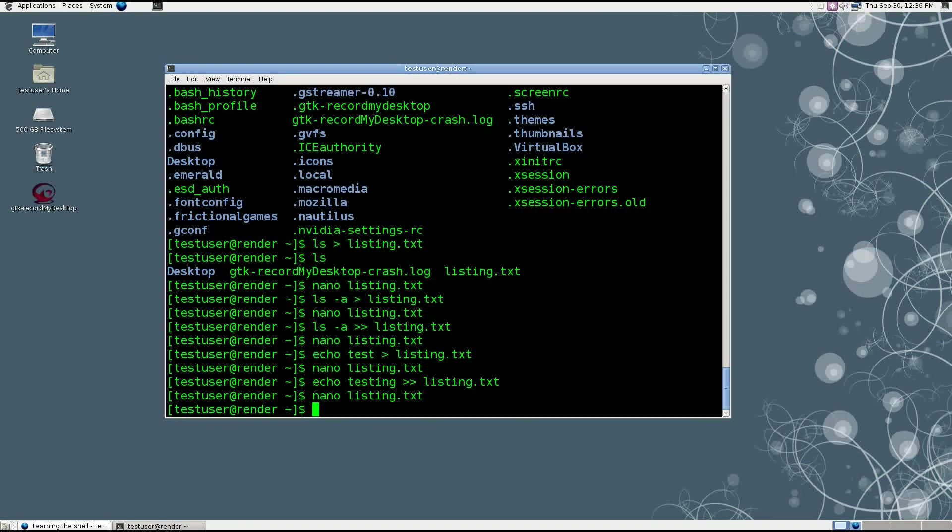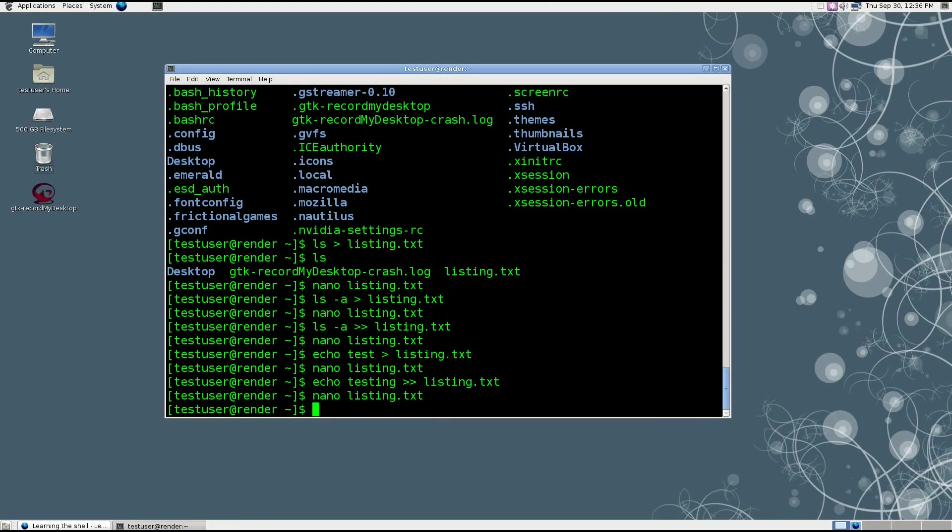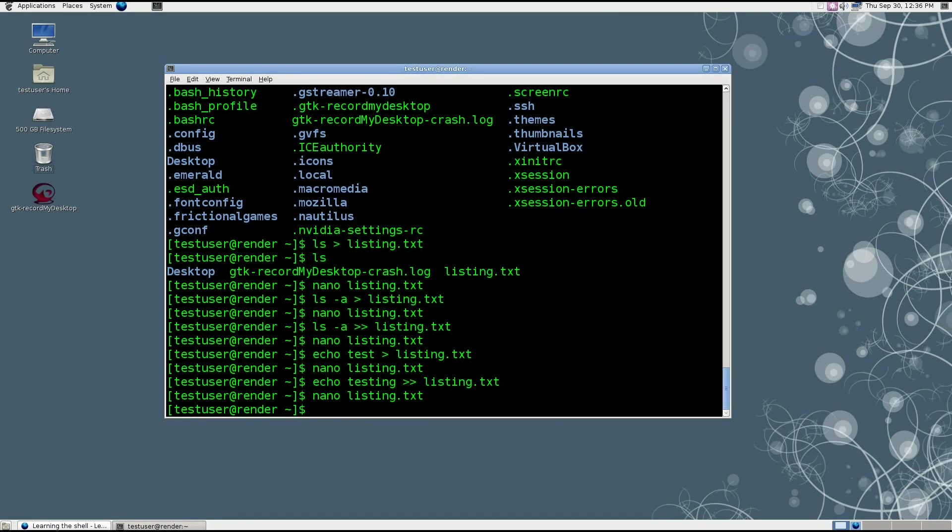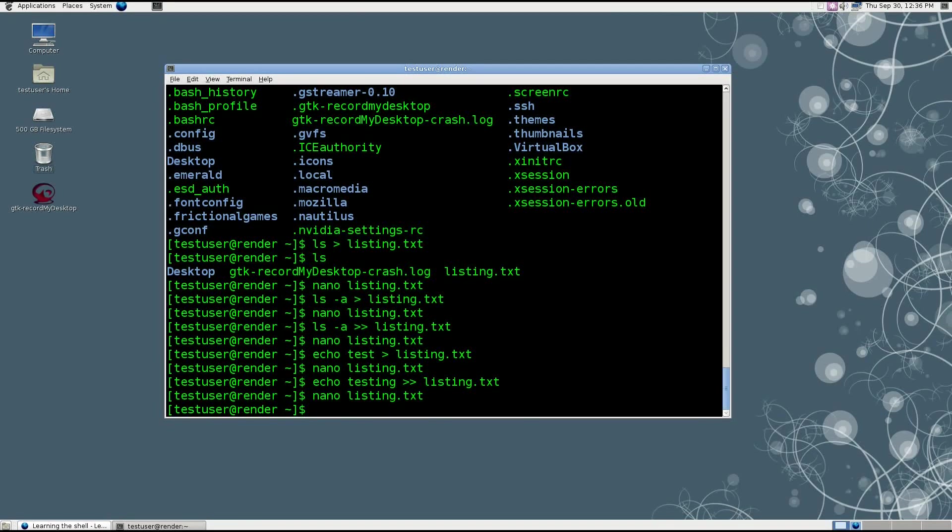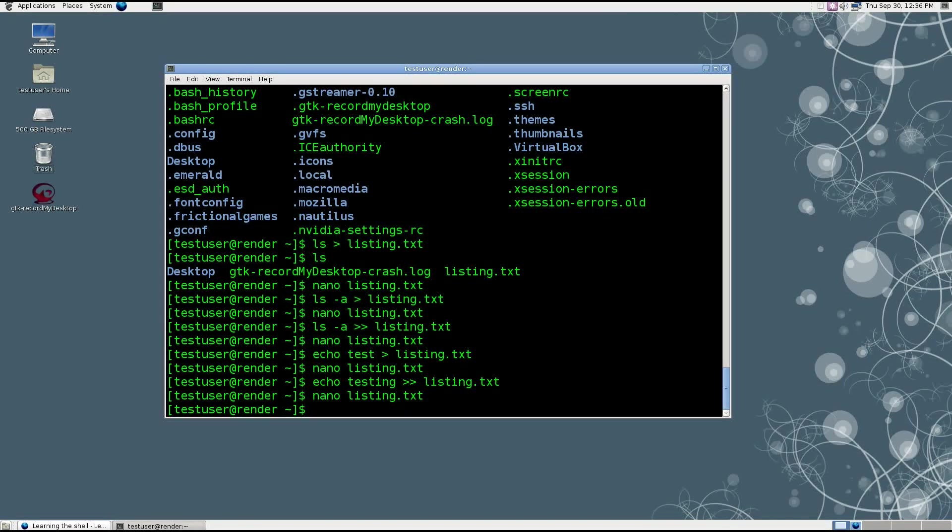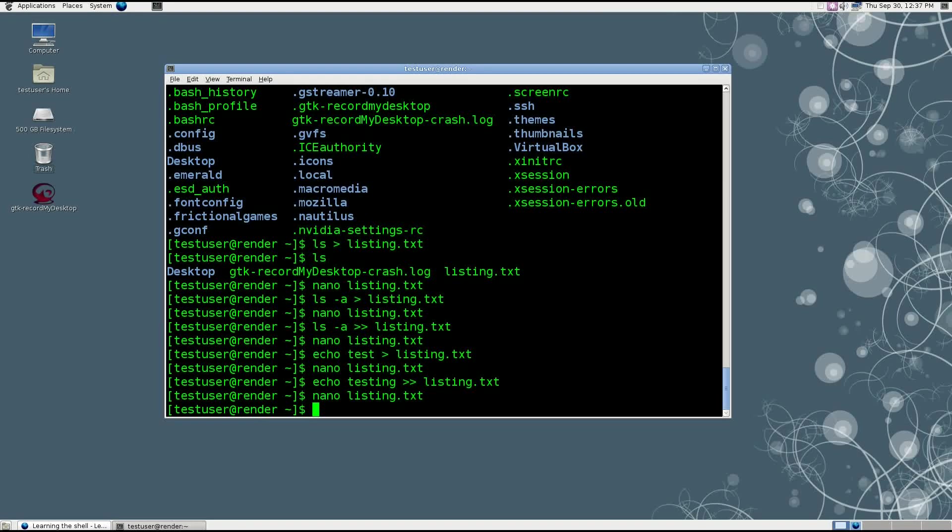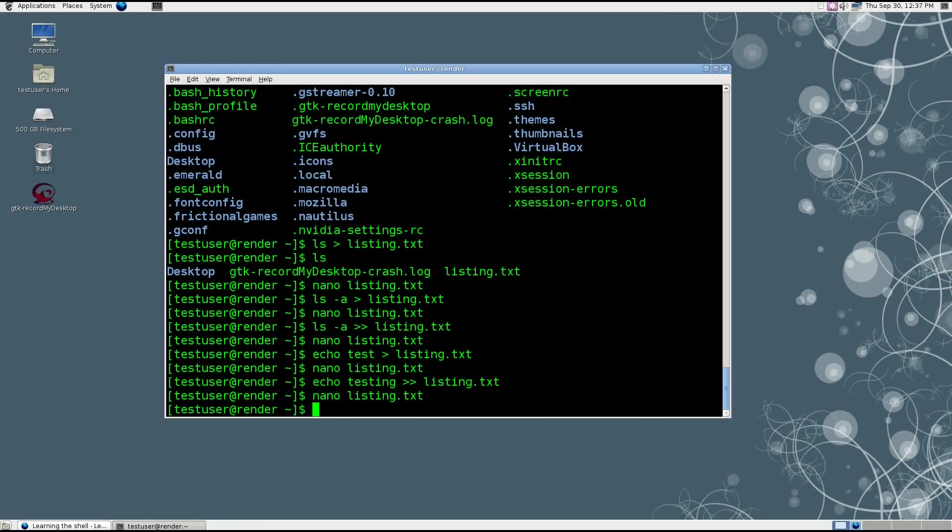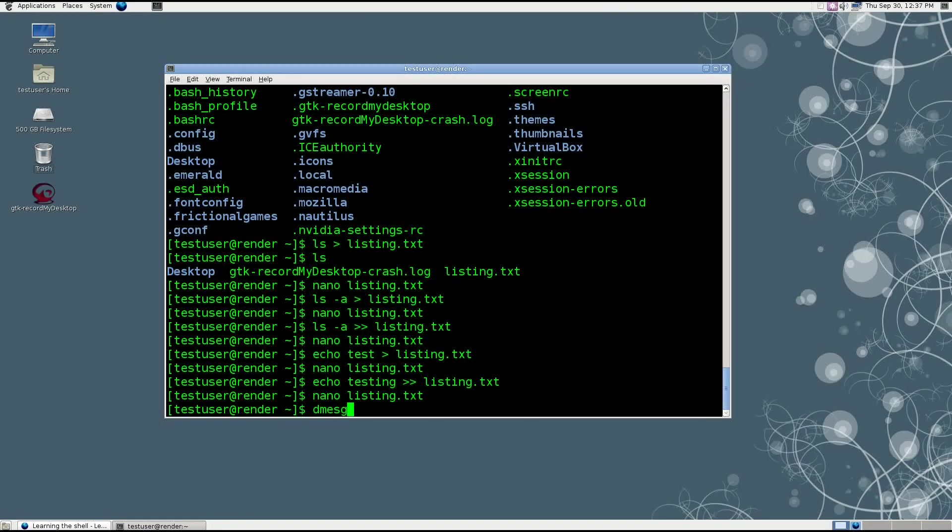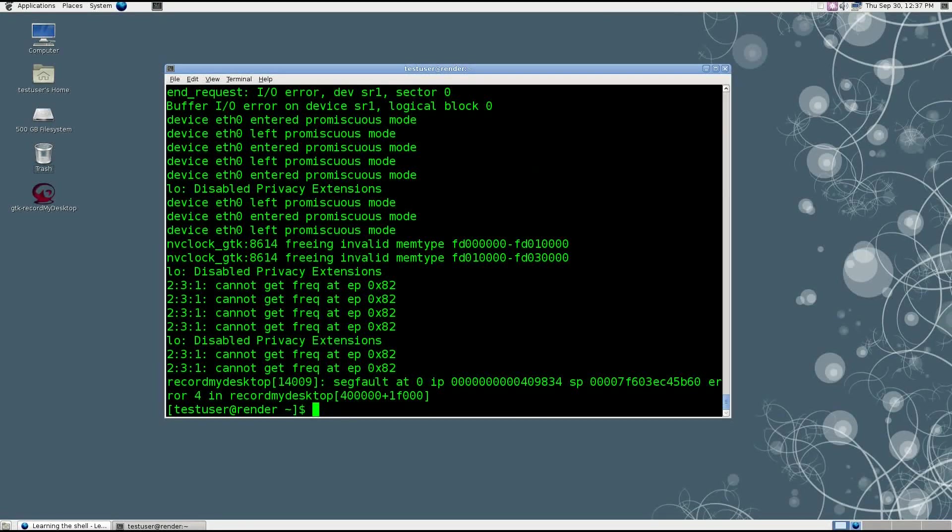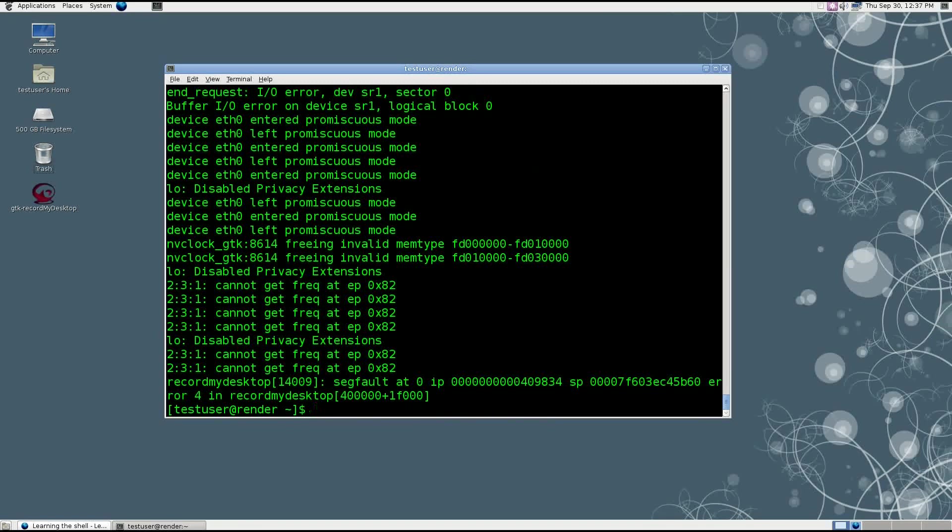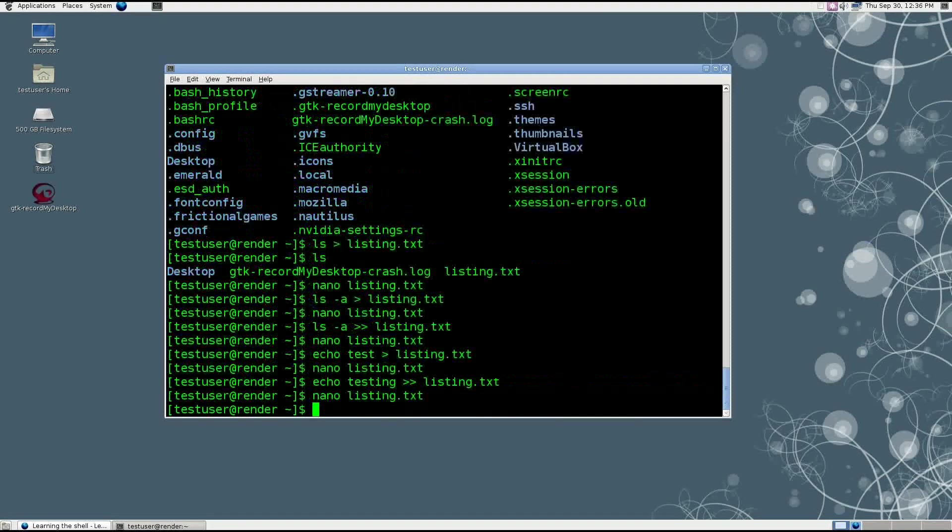So basically what I'm saying here is, using the standard output, you're taking the contents of whatever command you run and piping it out to something else. Let's go ahead and give a more practical example. This is not something I would necessarily recommend doing, but it is definitely a possibility. There's a command called dmesg, d-m-e-s-g, and you'll see that went on for quite a while, but it went through very quickly, so I didn't get to see everything that was actually going on.